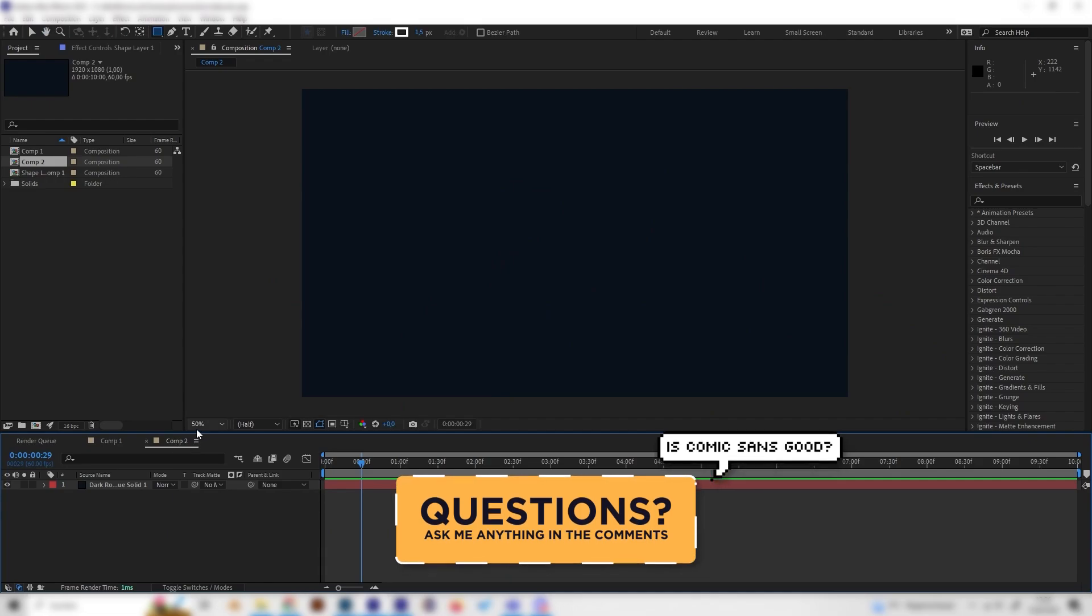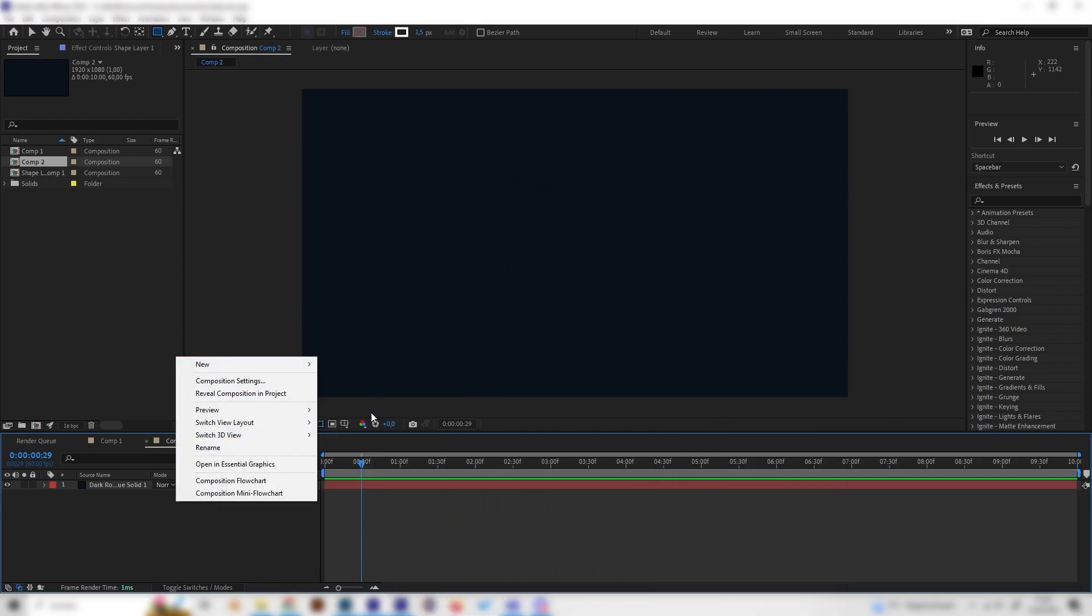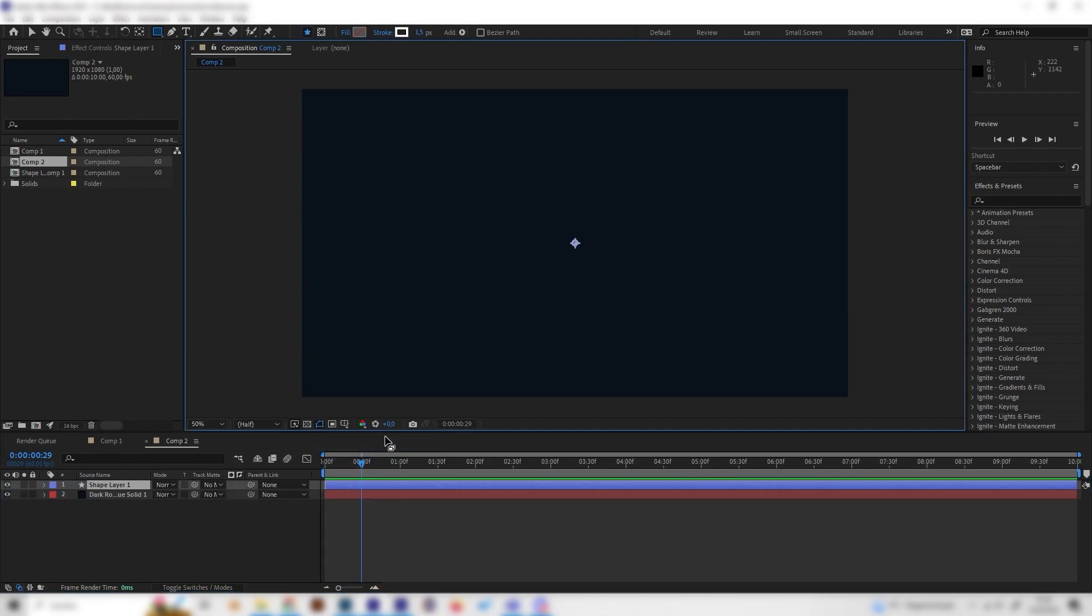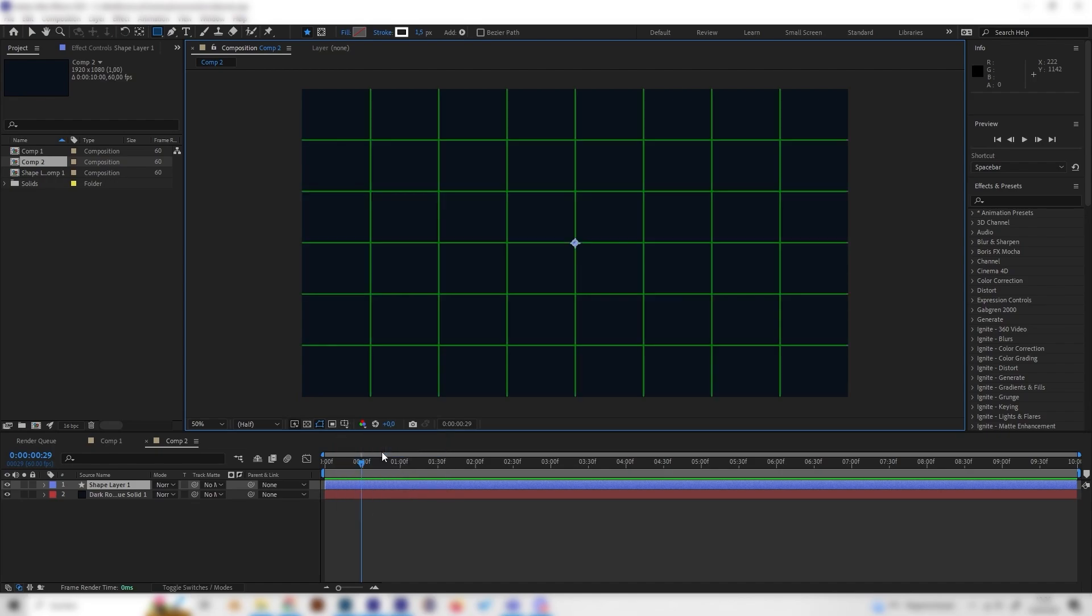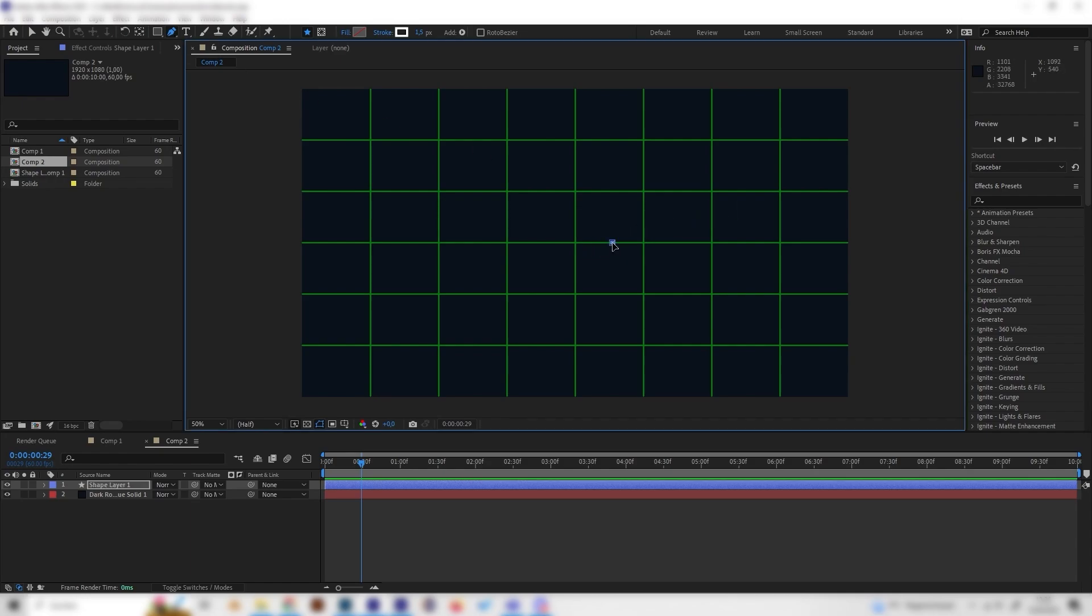Let's go to a new composition and first of all, right-click in here and make a new shape layer just like this. Now let's go on this little setting here and activate the proportional grid so we can see where the center of our animation is. Then let's go upwards to the tool settings and select the pen tool.